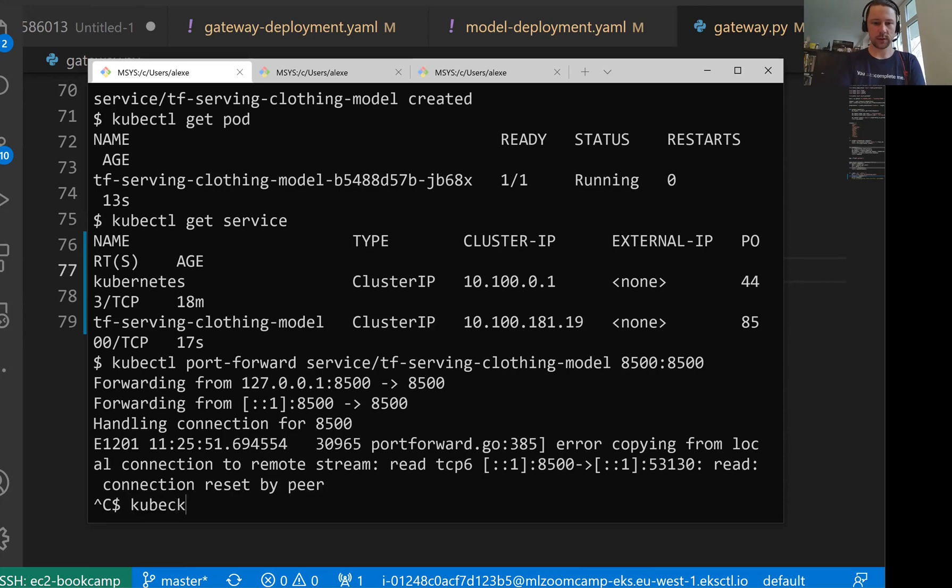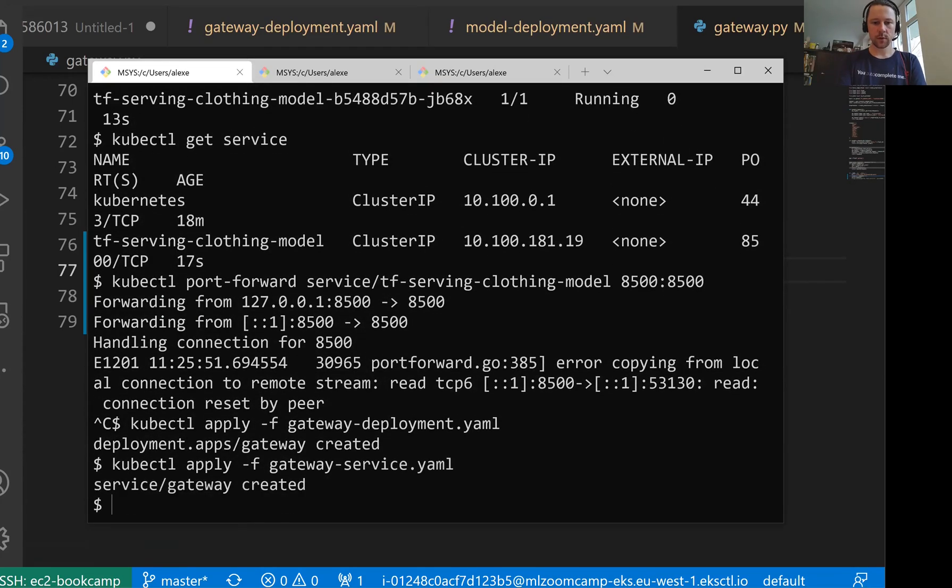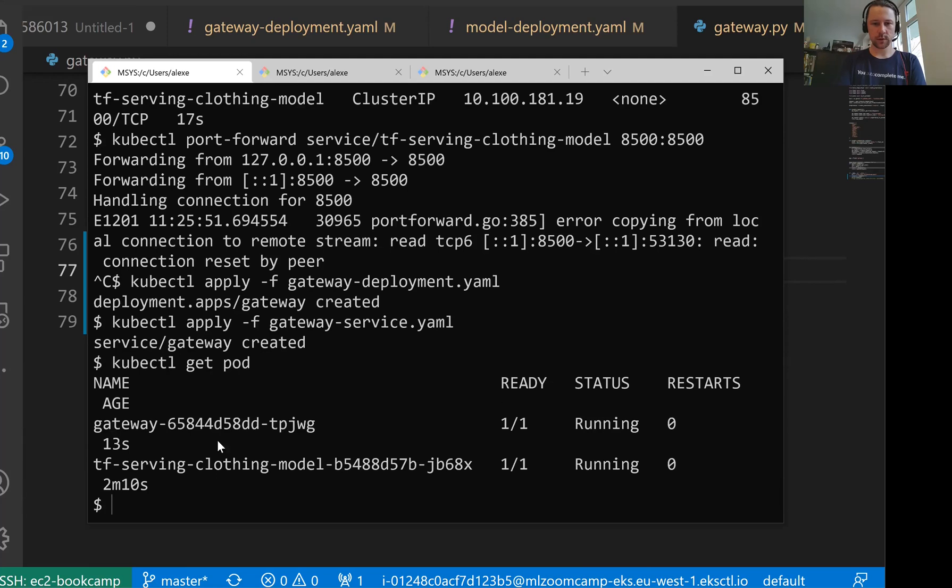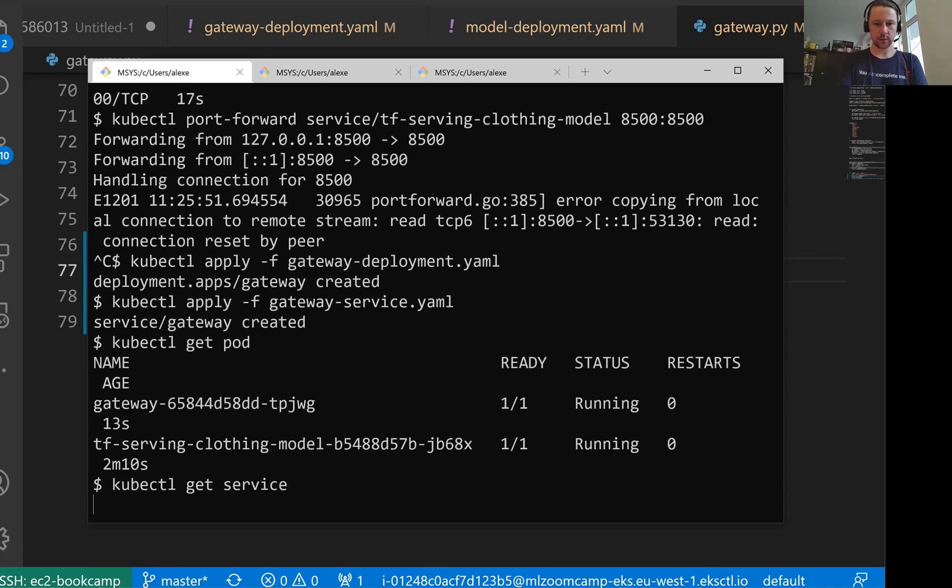So kubectl apply-f gateway deployment and gateway service. So now let's do kubectl get deployment. I'll do get pod. I want to see what are the pods. So the pod for the gateway is running there. And now I want to get service.